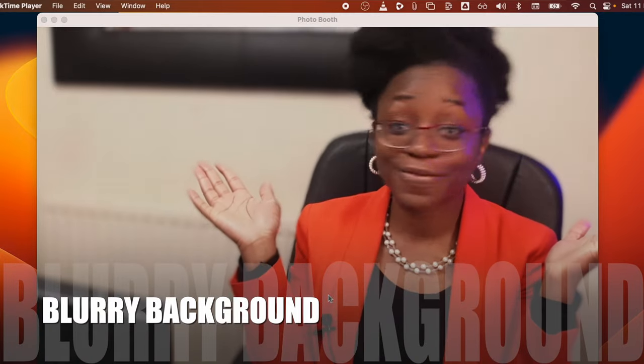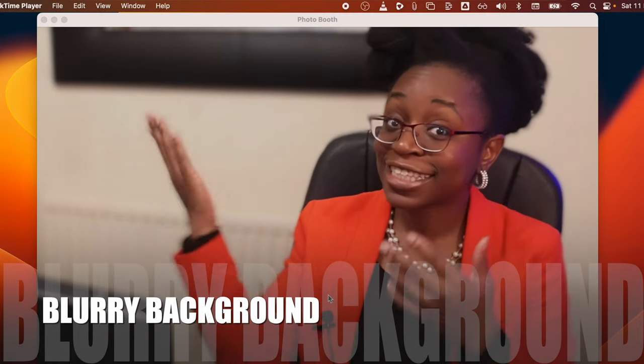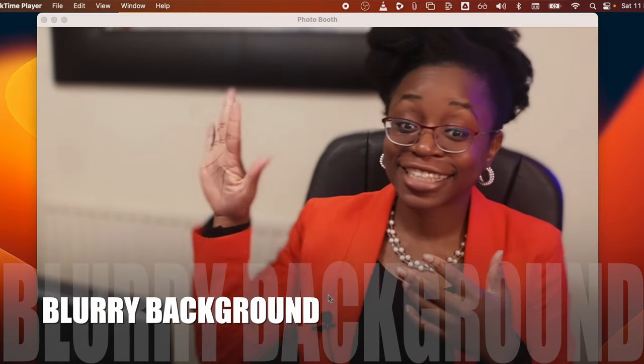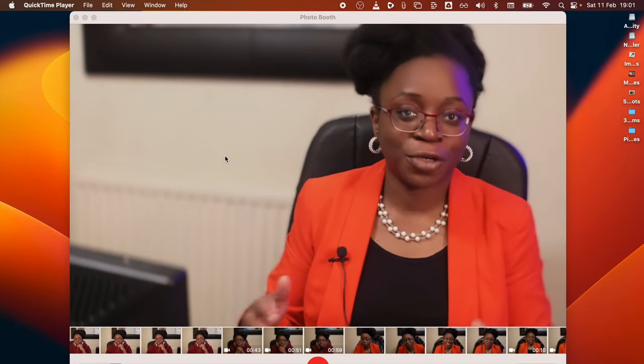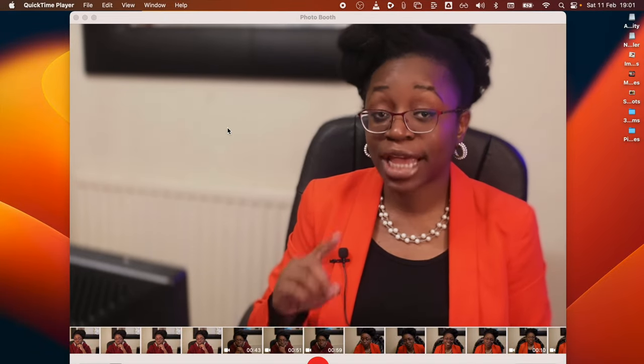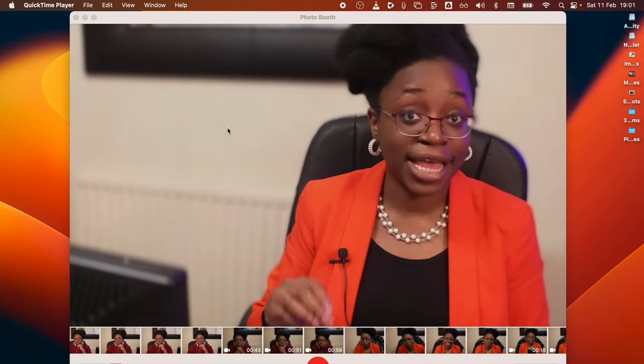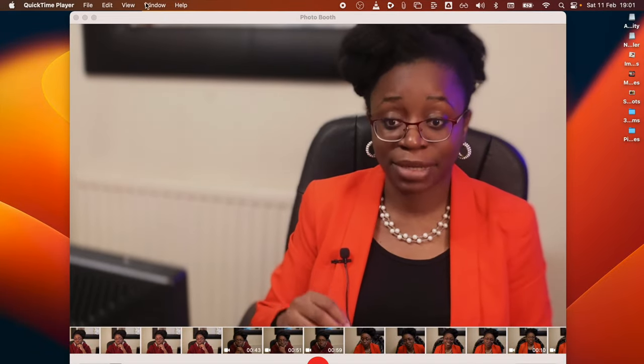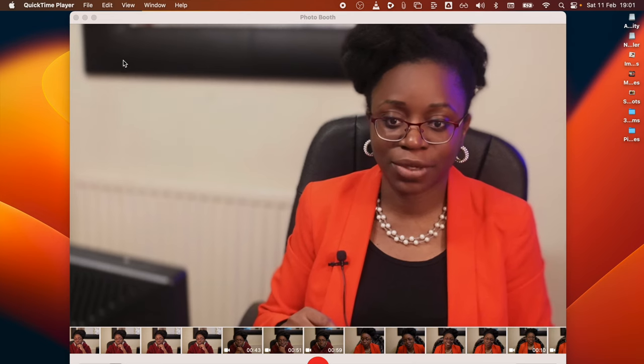Let me show you how you can achieve a blurry background like this using any video recording app on your Mac. First, you want to make sure your video recording app is open and make sure the camera selected is actually the FaceTime camera. Let's do that quickly.